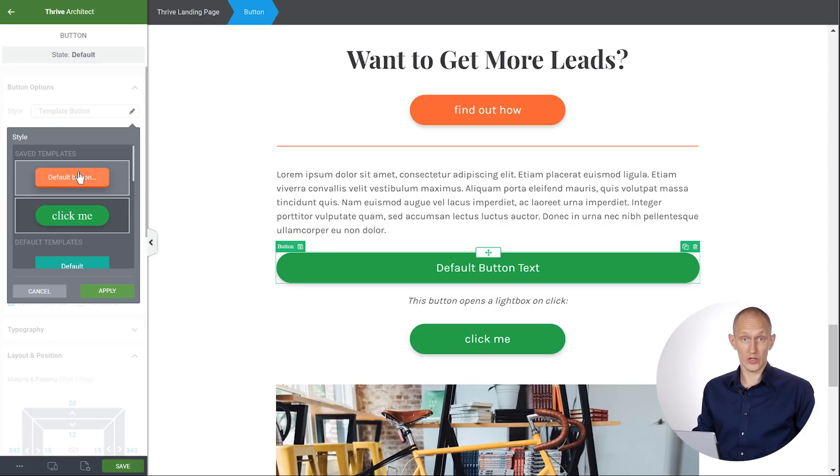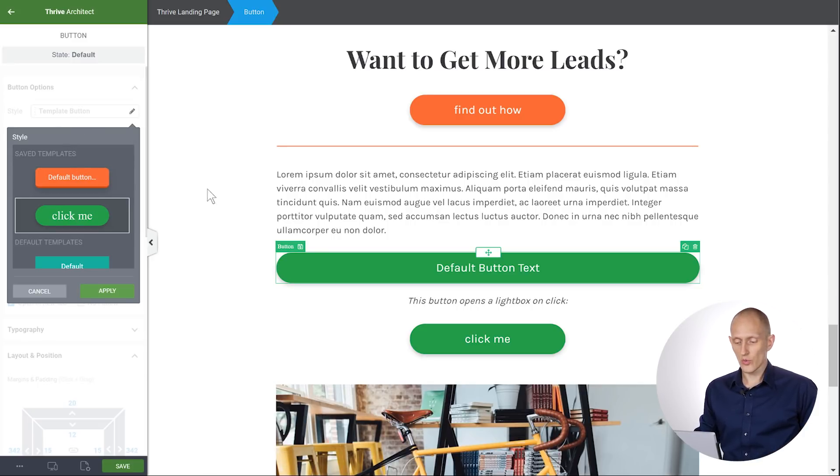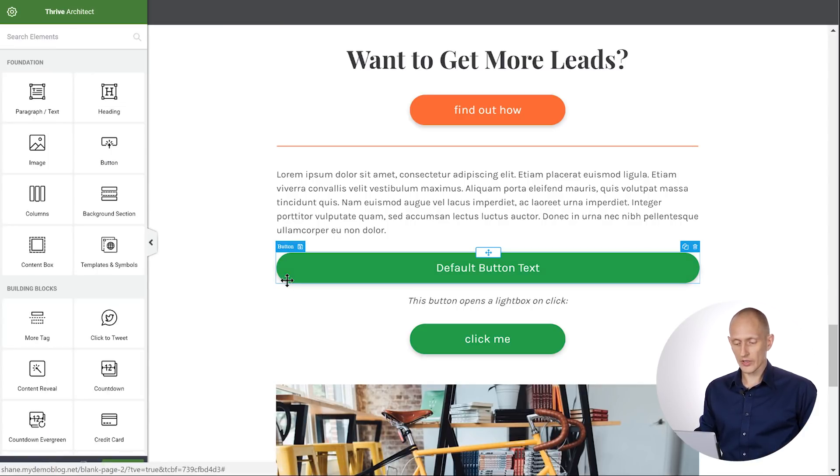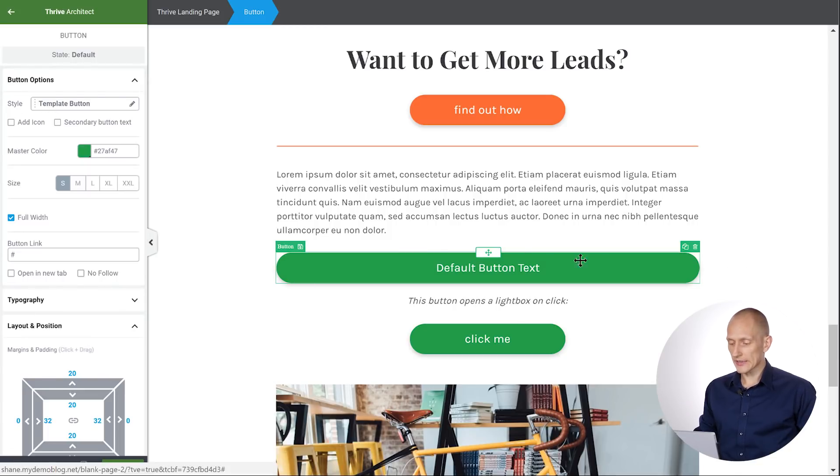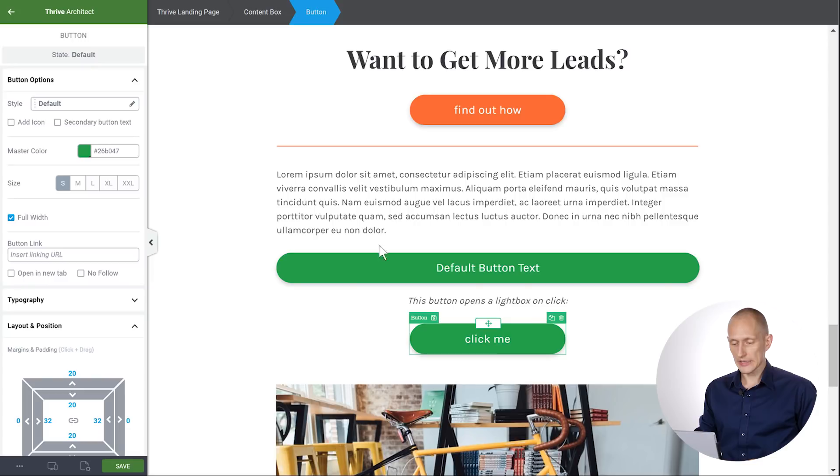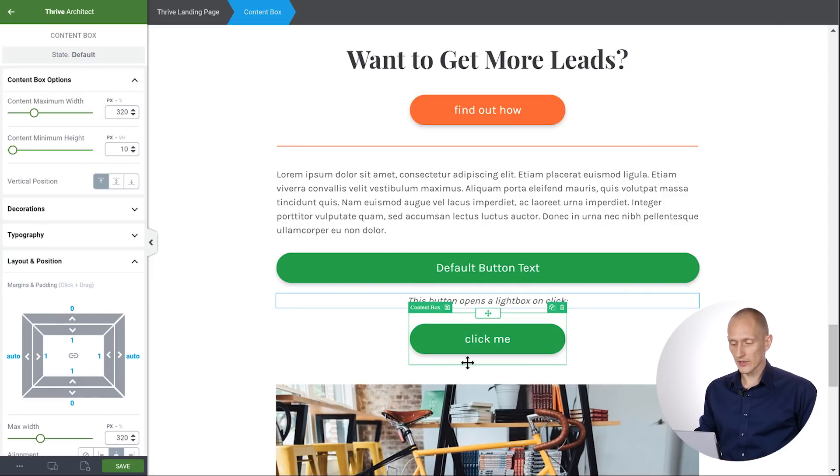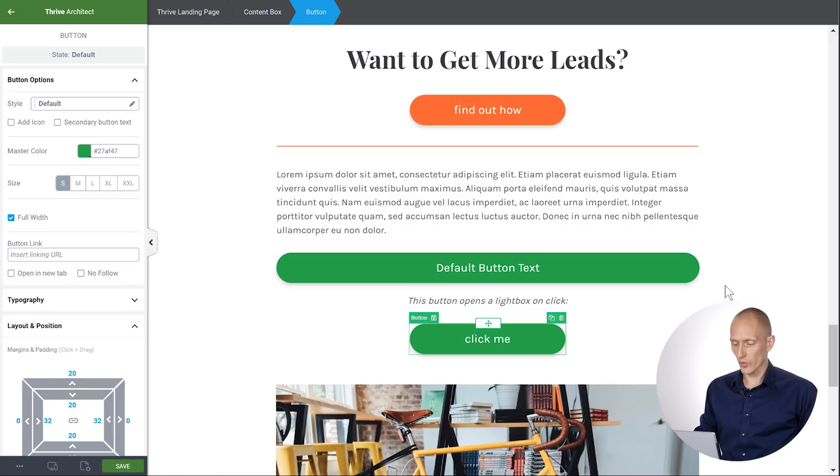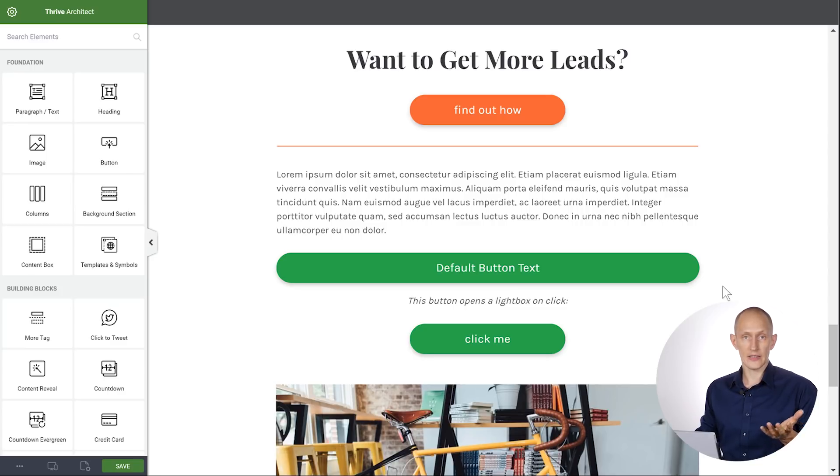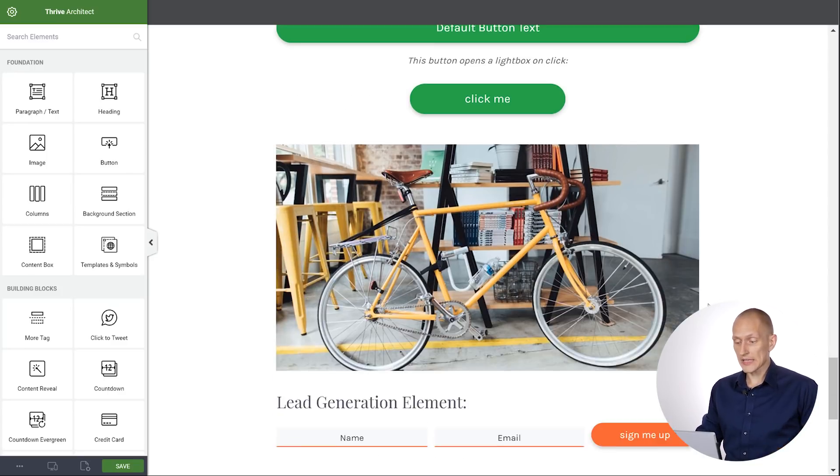If you're wondering why this goes the full width, it's because in this case, the button is inside a content box with a restricted width. So it is actually a full width button. We just didn't see that before.